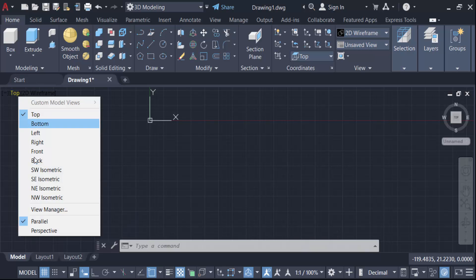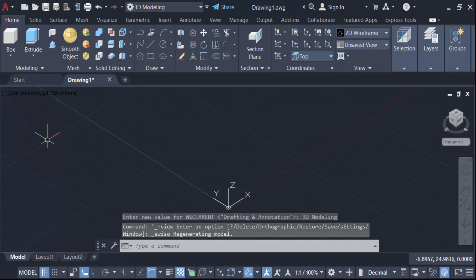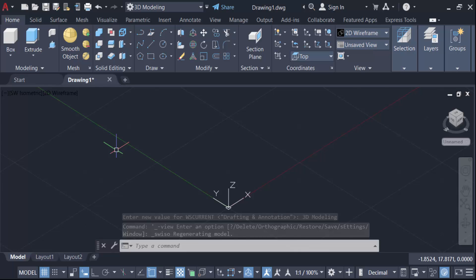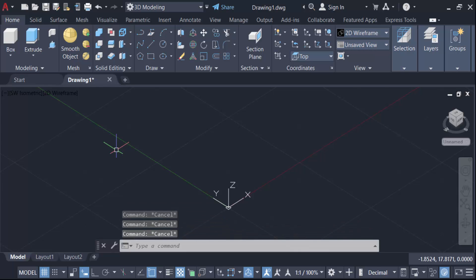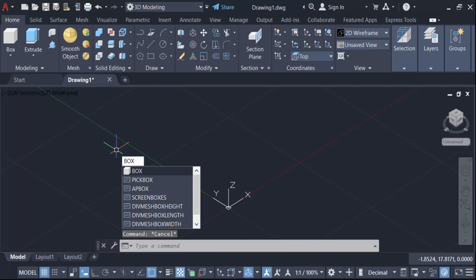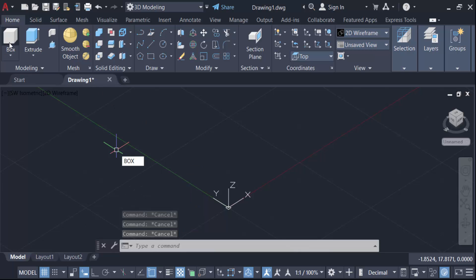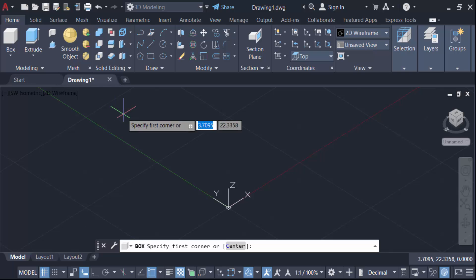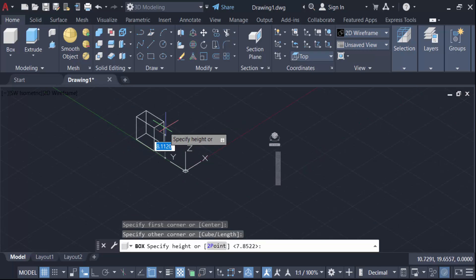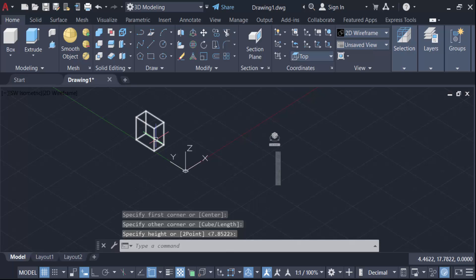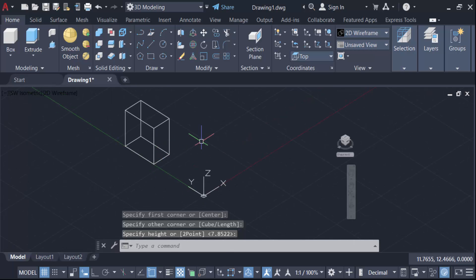Now go to the top view, then go to SW Isometric. This is the 2D wireframe view. Now I have to create a box, so go here and use the Box command. I'll create a box, and then I have to create a cylinder.